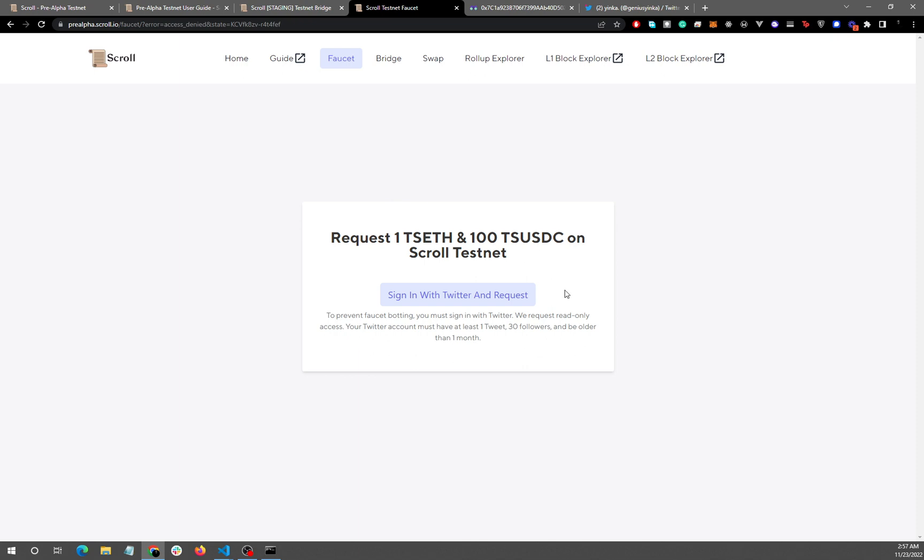You can see the requirements here: one tweet, 30 followers, and an account older than a month. So I already have all of these requirements and I've gotten my tokens. The next important step you want to do, I missed this the first time I was actually making this video.